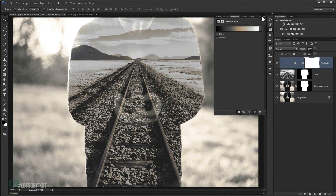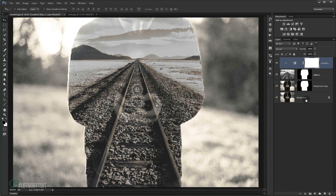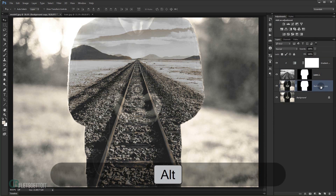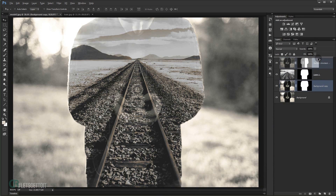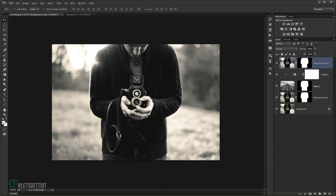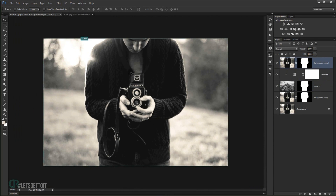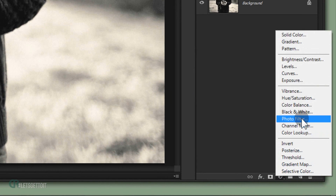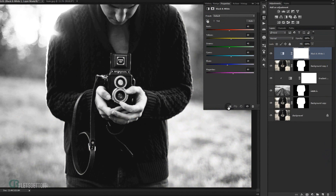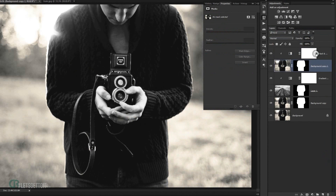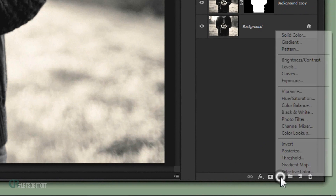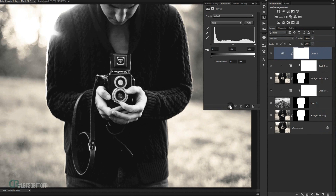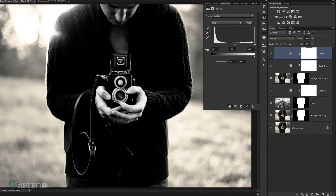Press OK. Now I'll make a copy of the gradient map layer and put it on top — we'll have the model on top. If it's not already black and white, go and choose a Black and White adjustment and make it a clipping mask to the image. Then go to adjustments, apply a Levels adjustment, clip it to this image, and darken it a little bit so we have just the hand and the camera visible.